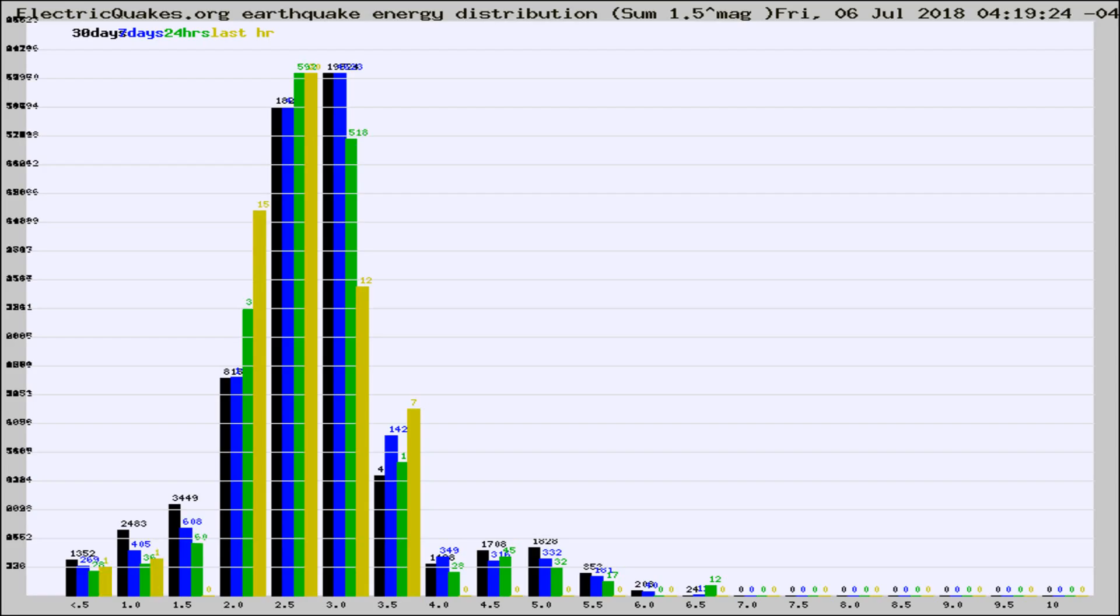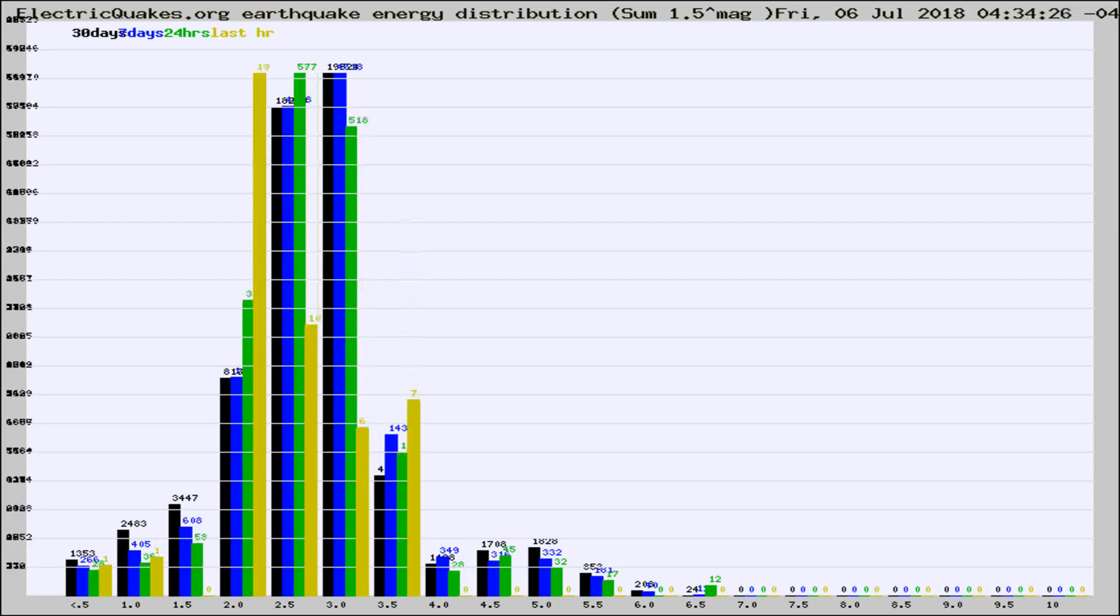Now you're looking at earthquake energy distribution by magnitude. This is worldwide, and you're seeing them changing as they did every 10 minutes within the last hour.